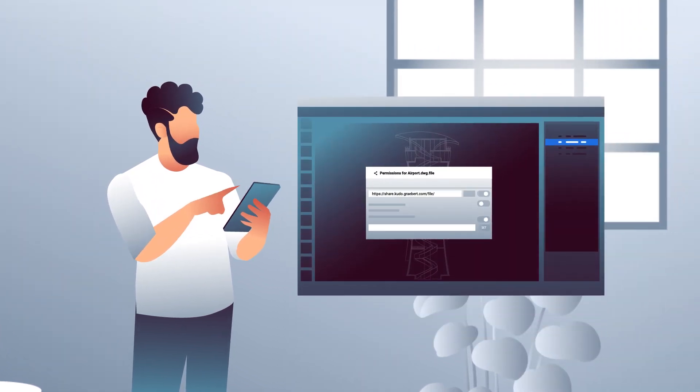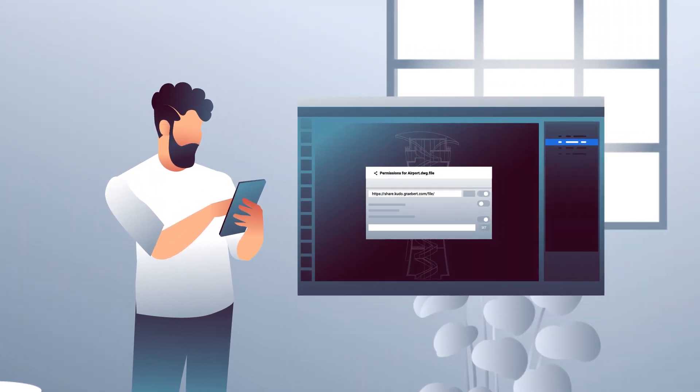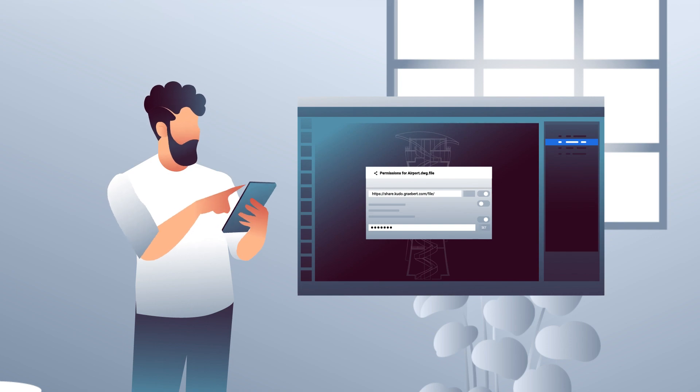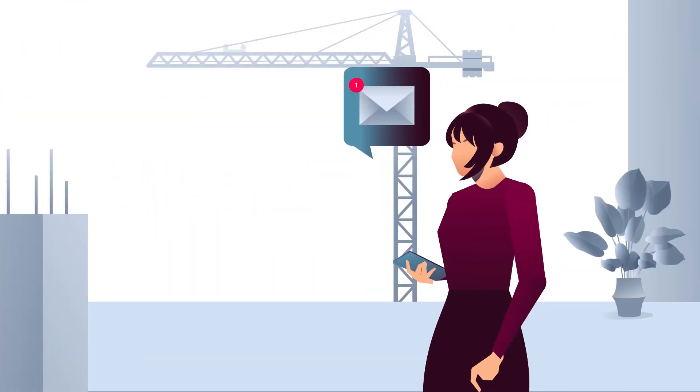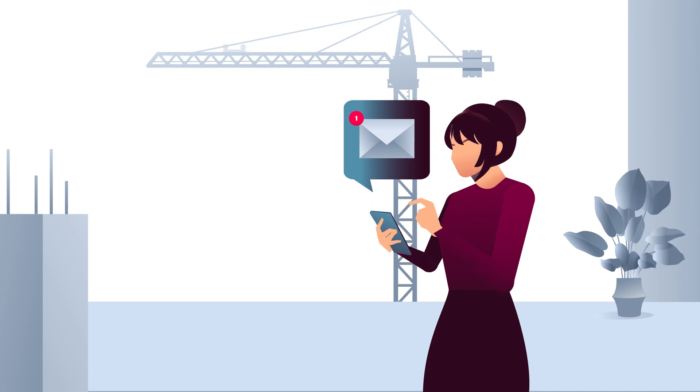The ability to share view-only links with external contacts who can view and comment for free.